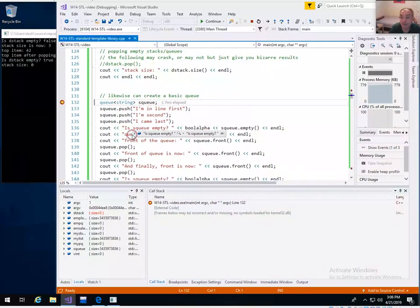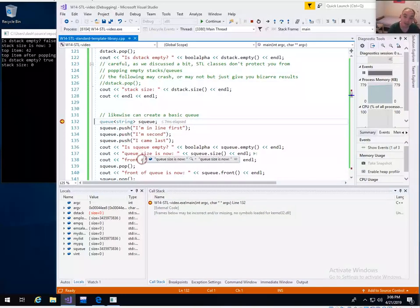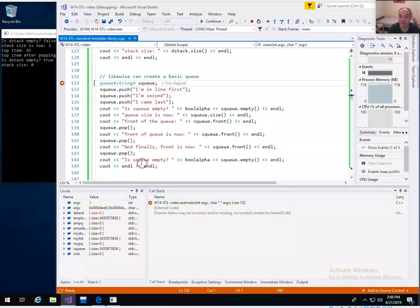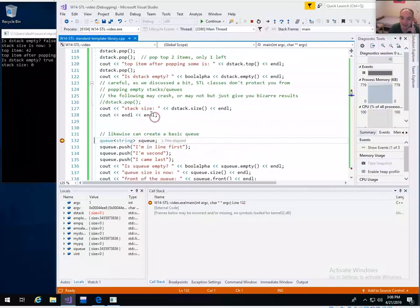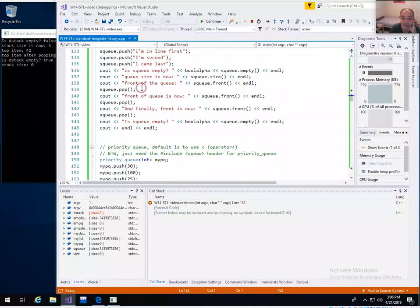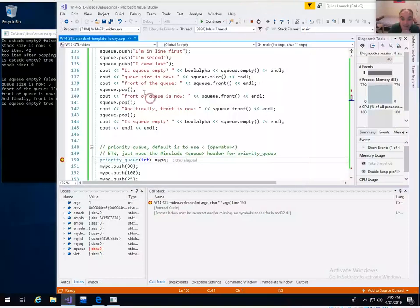A queue implements first-in, first-out. The basic functions for a queue include push and pop as well. For a queue, push goes onto the back and pop comes from the front. You can ask for the front to see the front item. These are basically the same member functions as a stack but with first-in, first-out instead of first-in, last-out.